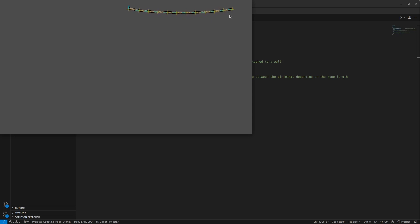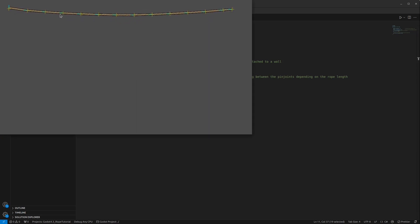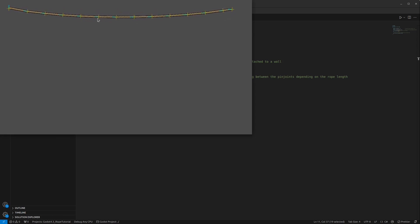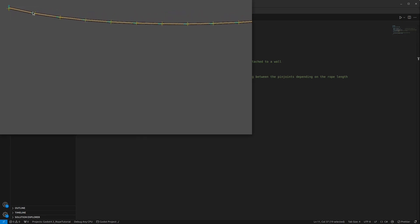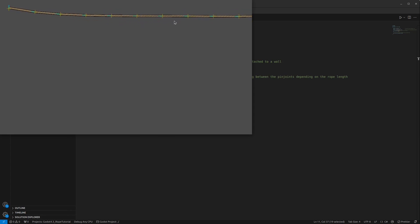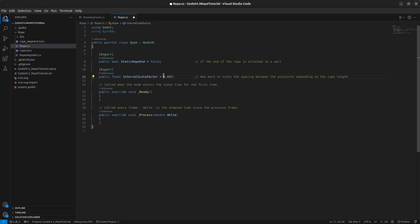Next, set an interval scale factor. This factor determines how much space there should be between every pin joint as the rope grows. As the rope grows longer, the interval between pin joints becomes larger. A value of 0.03f works well because you can make very long ropes with it.